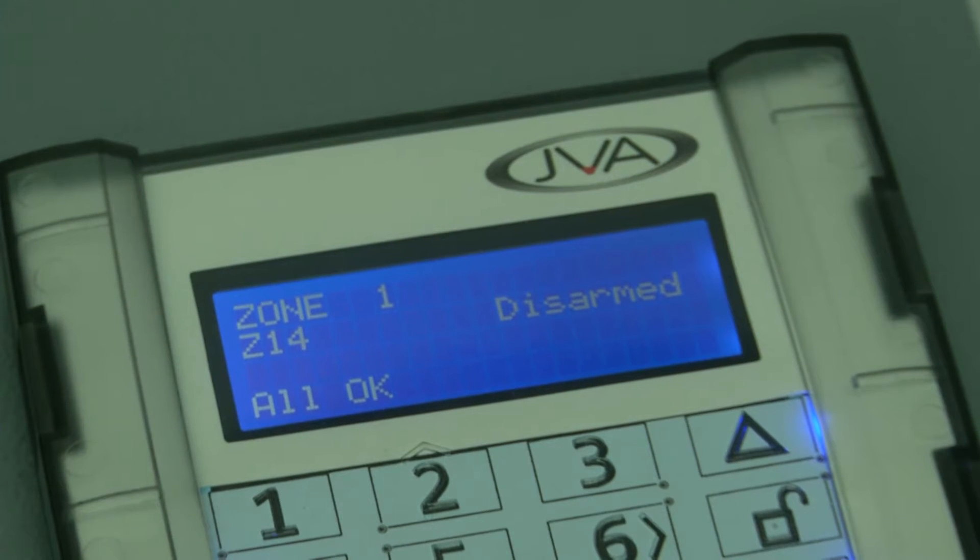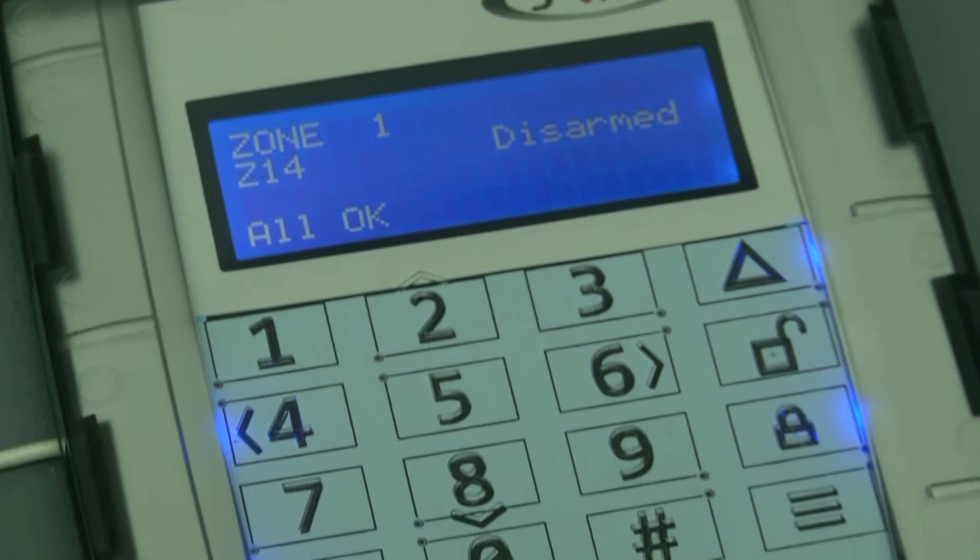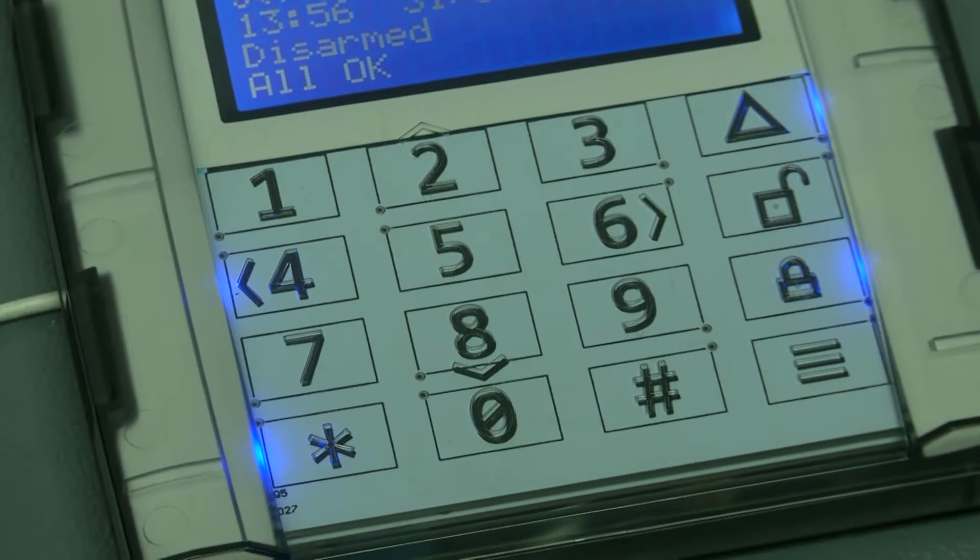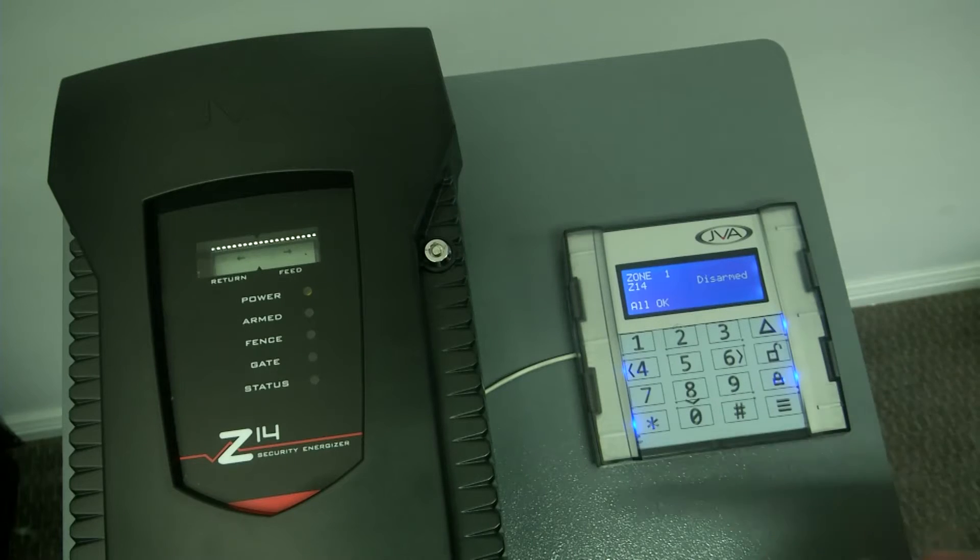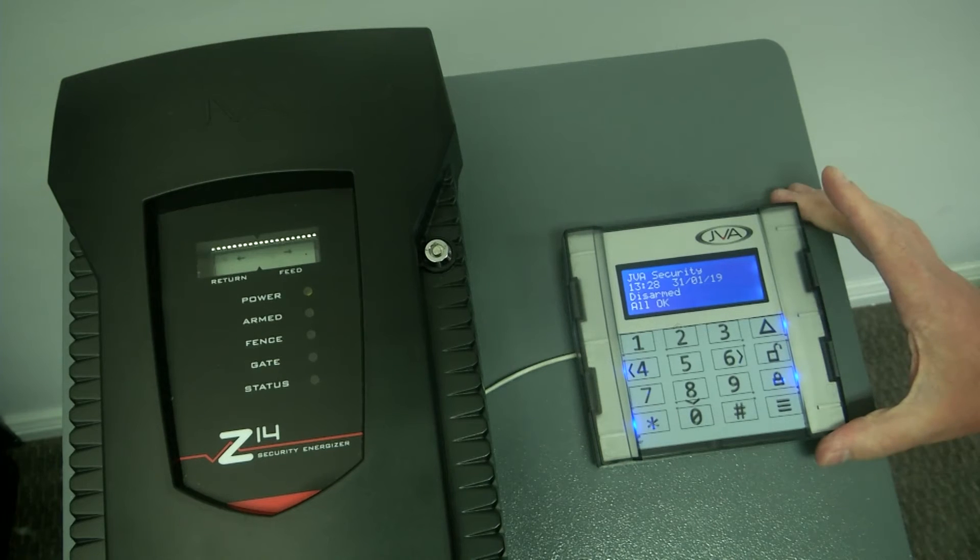Our JVA 4-line keypad is a menu-driven keypad, easy to use. As you can see, it's connected to a JVA Z14 energizer.